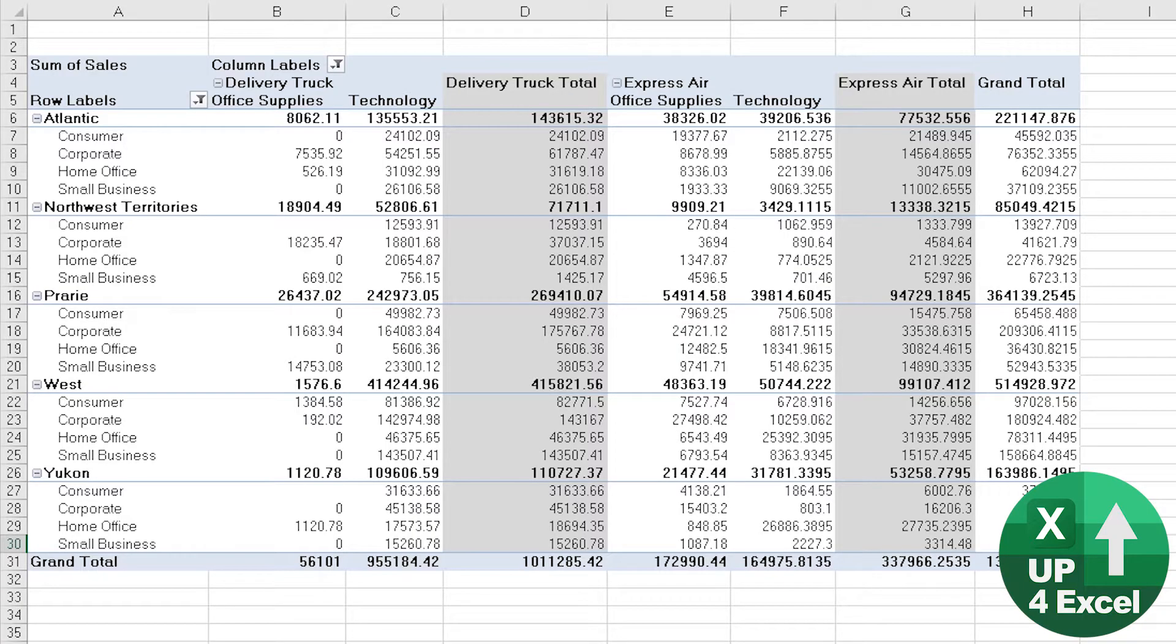I used to have a maths teacher that used to keep saying three sig figs, three sig figs, and basically what he meant was you only want to see three significant figures. If you're reporting in millions and you've got like double digit millions, one decimal place is plenty enough.